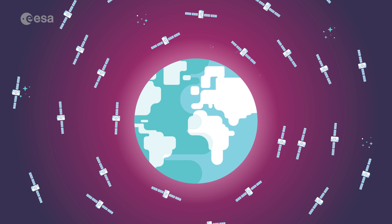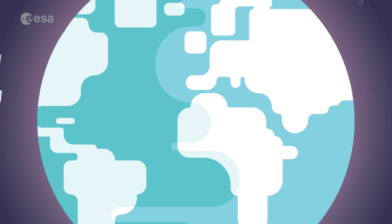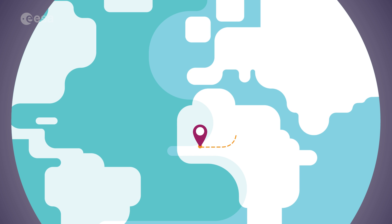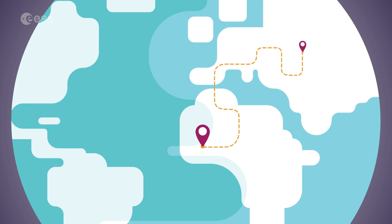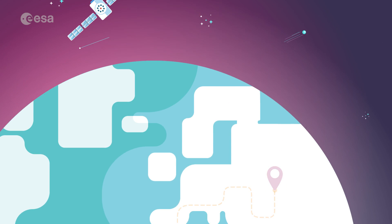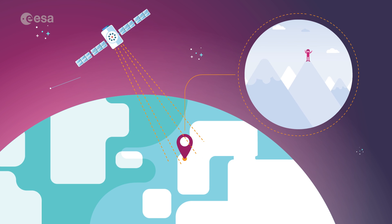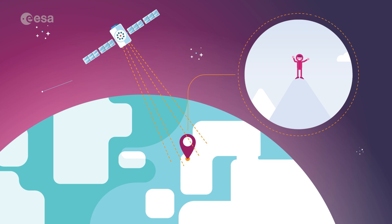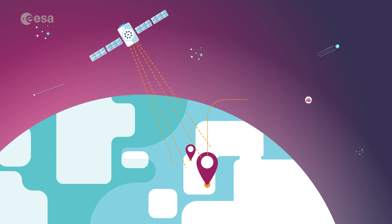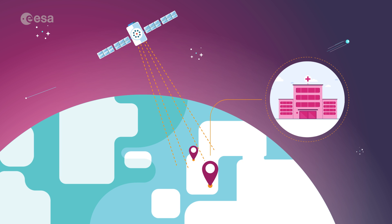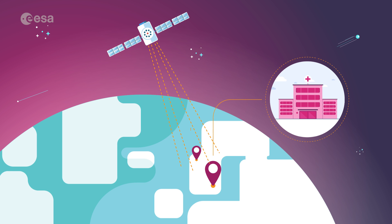Navigation satellites, for instance, not only help people get from A to B, they also make search and rescue operations possible and can help find the nearest hospital in case of emergency.